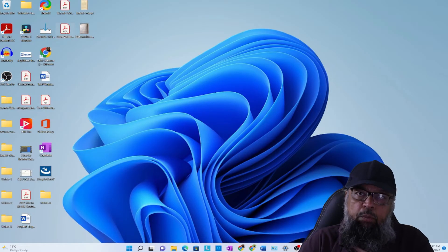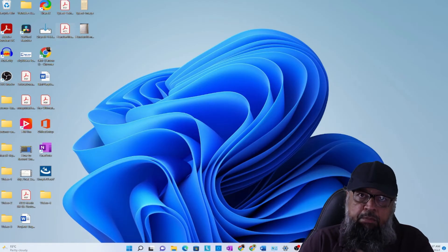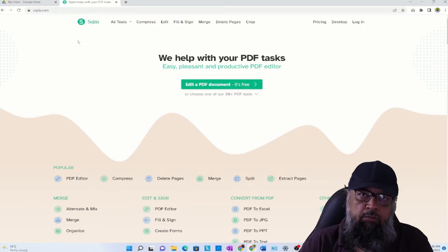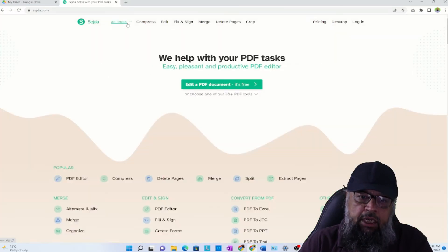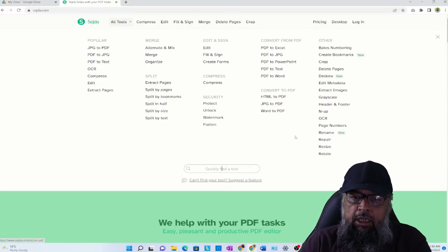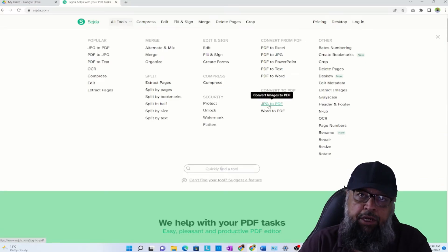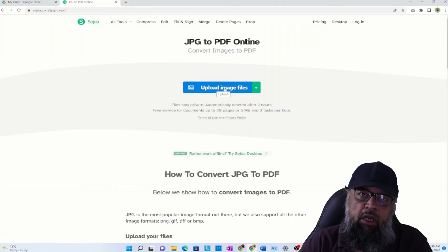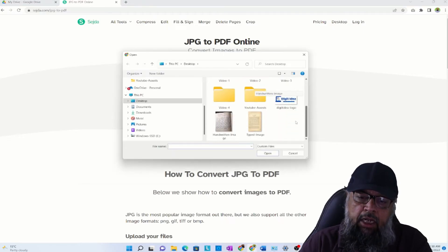If you don't know how to convert an image to PDF and you have an image file, it's very simple. This is a website, sejda.com, which is a PDF editor. What you need to do is click on All Tools, then click on JPG to PDF, and then it will show you this button Upload Image File. You click on that and then I can select this file and click Open.